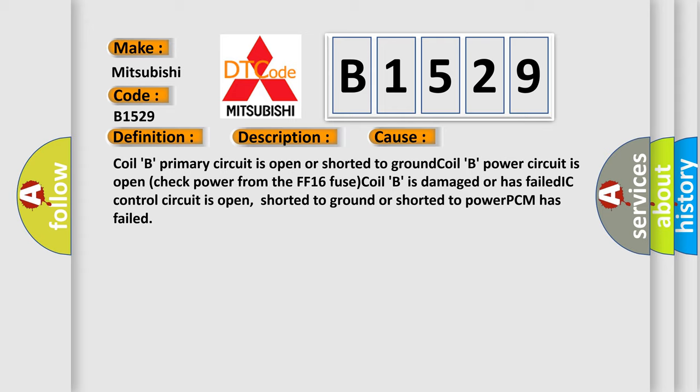Coil B is damaged or has failed. IC control circuit is open, shorted to ground or shorted to power. PCM has failed.